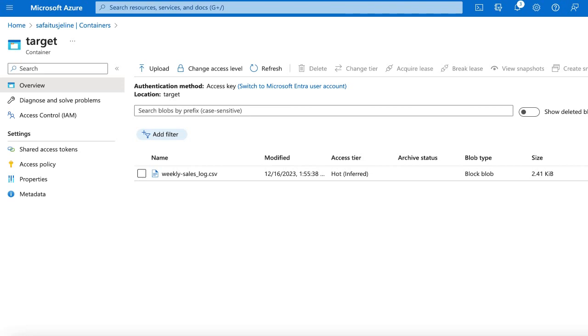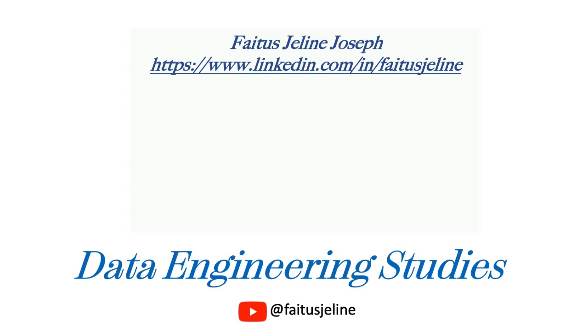This is how we copy data from one container to another container. I hope you learned something new today. We will learn a new use case in my next video. Thank you.